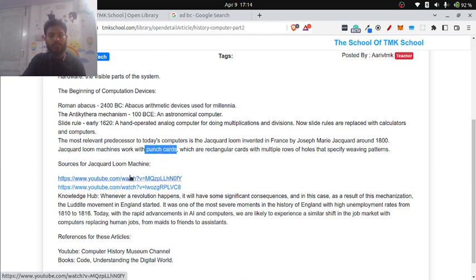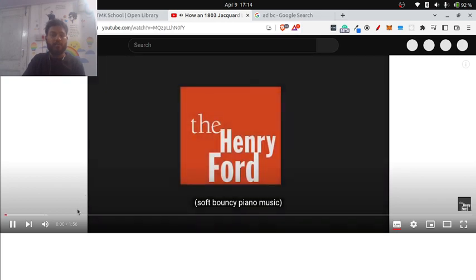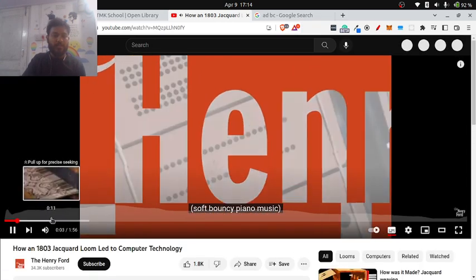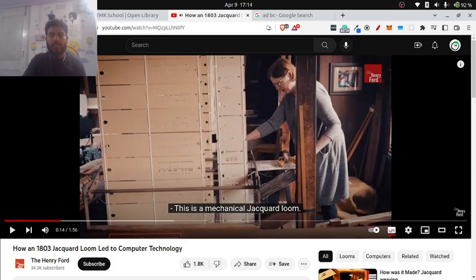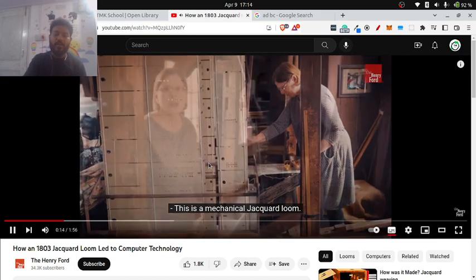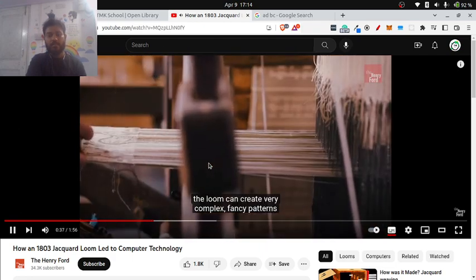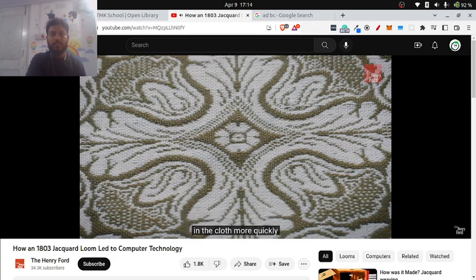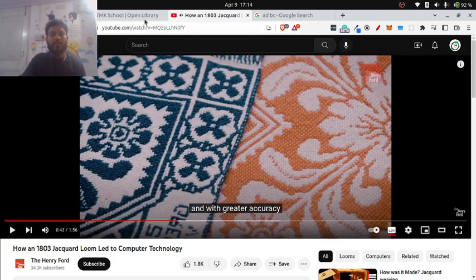I've placed two links here — clicking the link will redirect you to YouTube where you can see how it works. You can see this is a mechanical Jacquard Loom, and here are the punch cards acting as instructions for the machine. This loom can create very complex, fancy patterns more quickly and with greater accuracy.